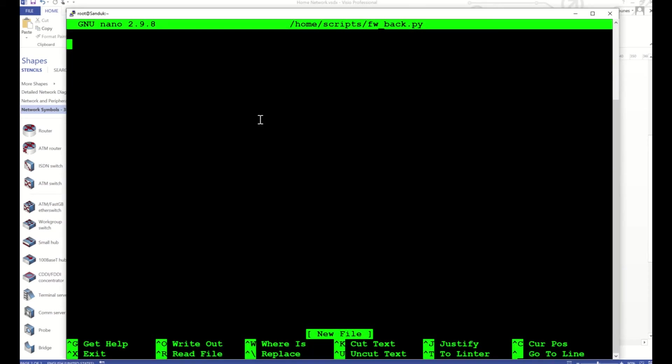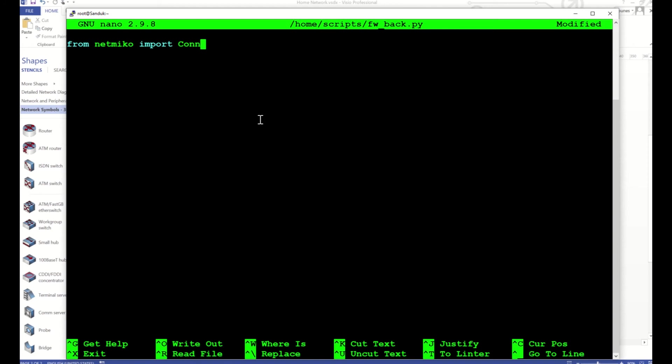So I will create it right here. I will import Netmiko, but I'm not going to import the whole library, so I'm going to import what I need which is a class called ConnectHandler.